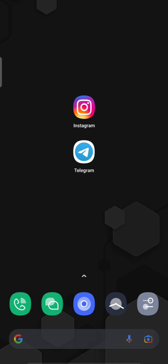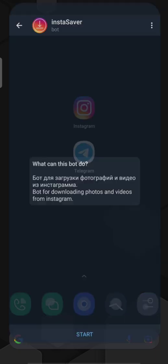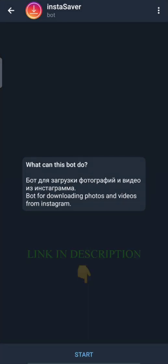The first thing you need to do is open Telegram through the link given in the description below this video. This is a link to a bot. A bot is a software application programmed to do certain tasks. Here its name is Instasaver.